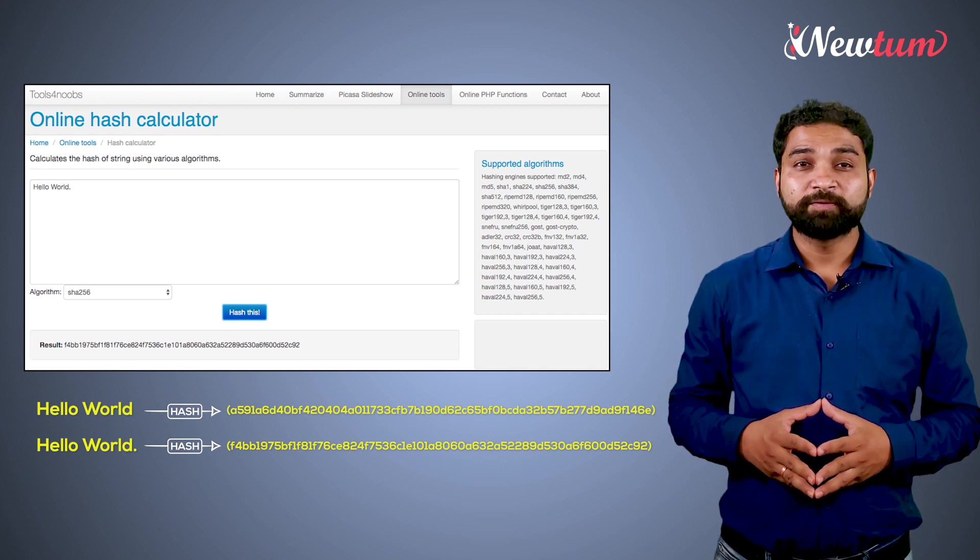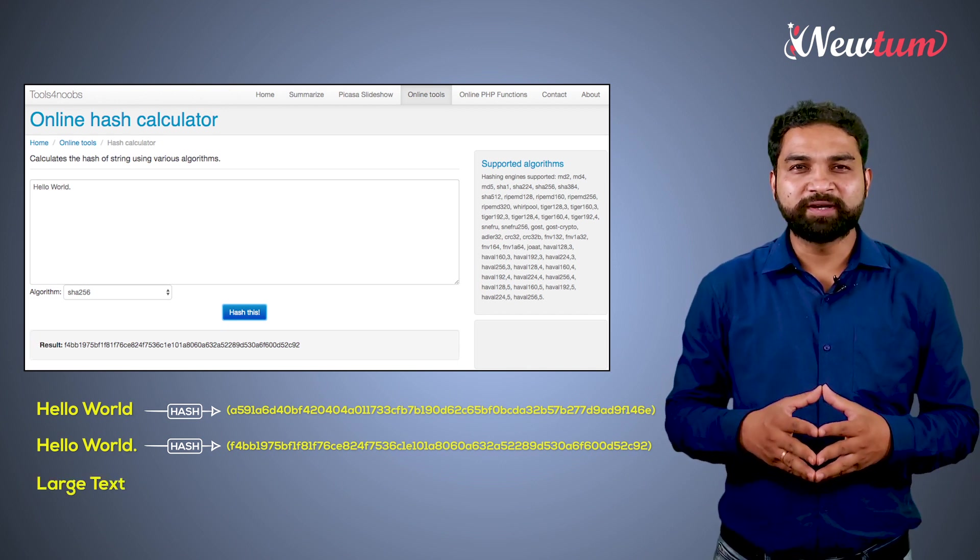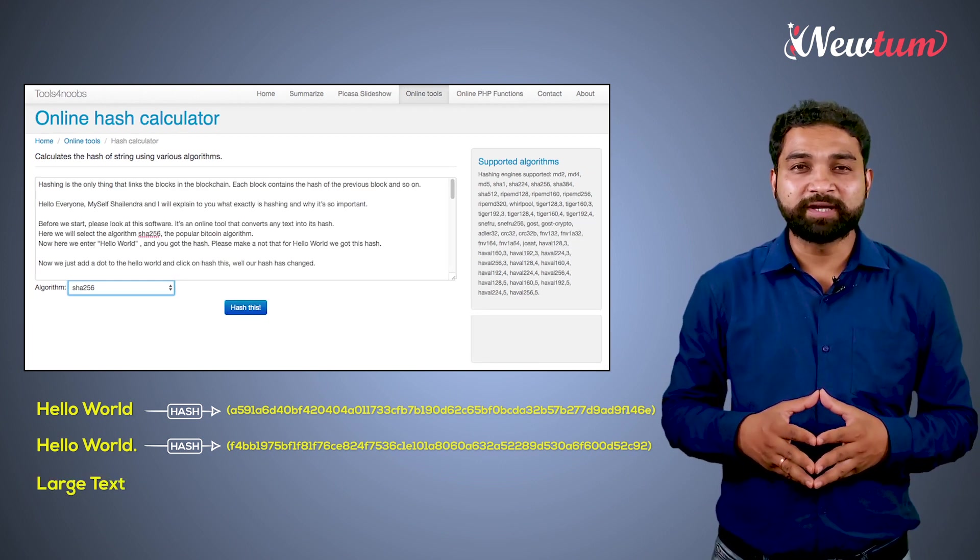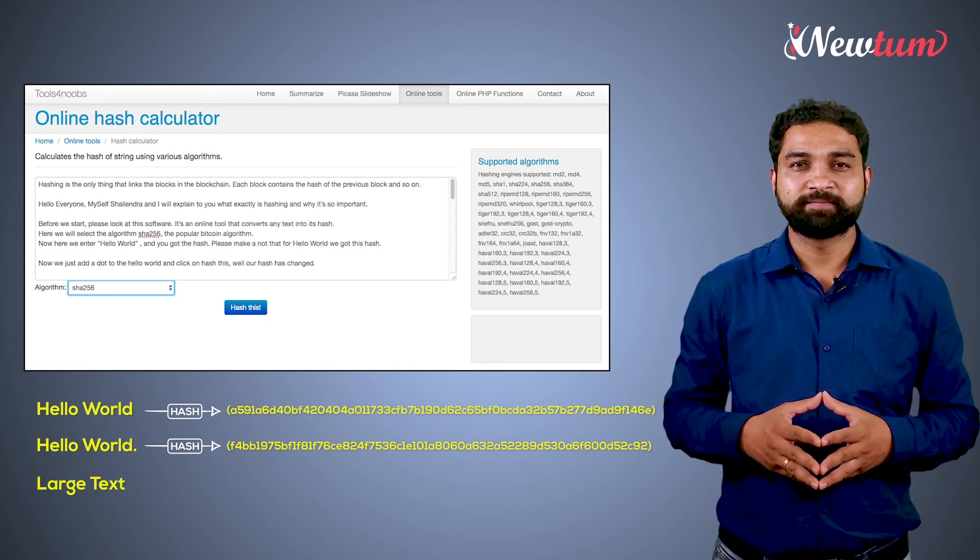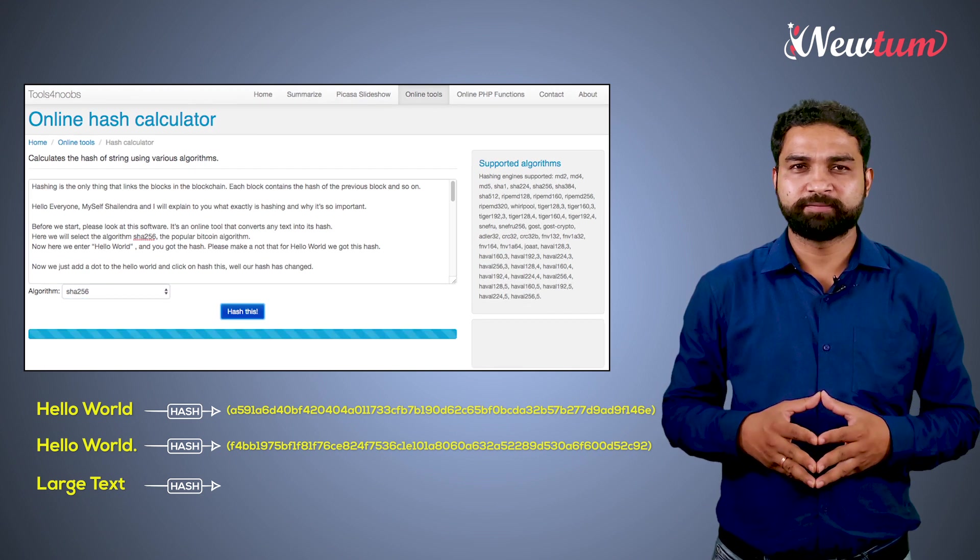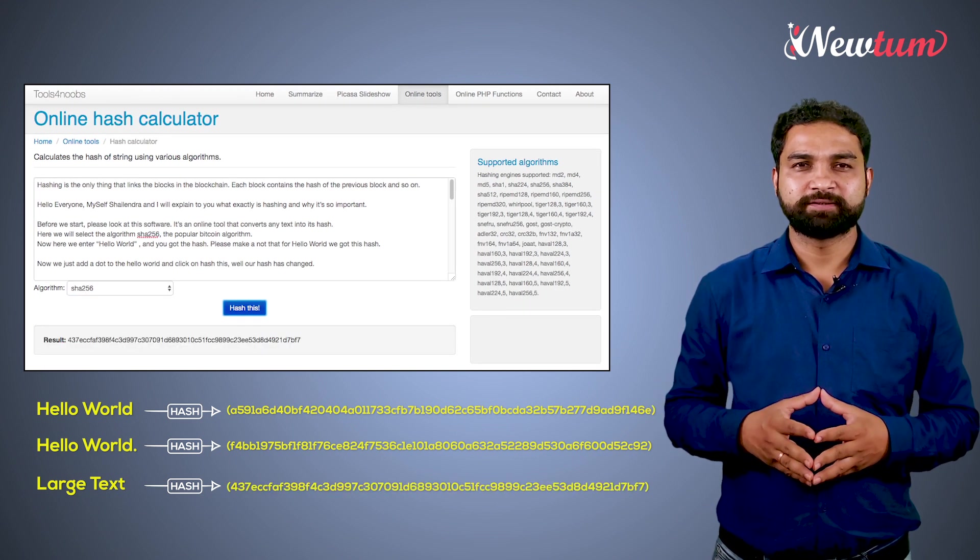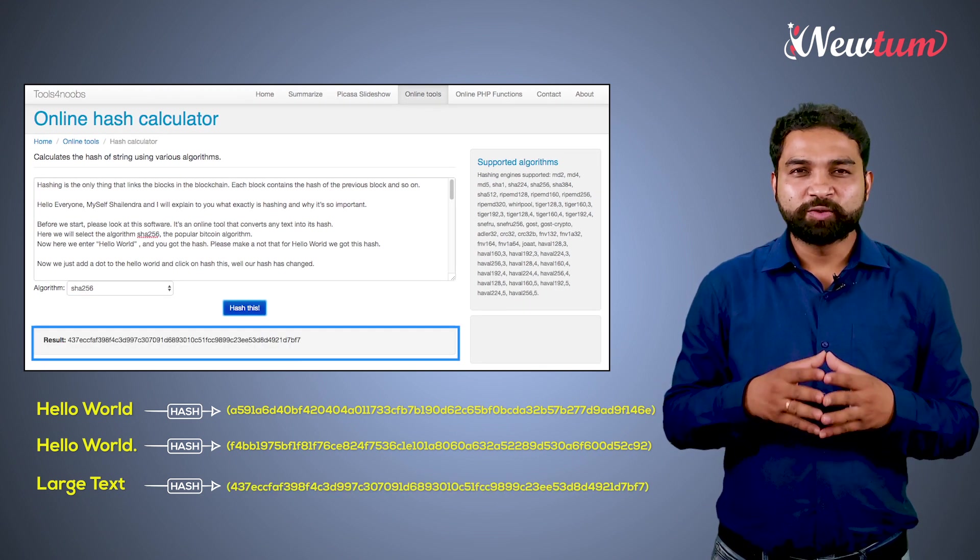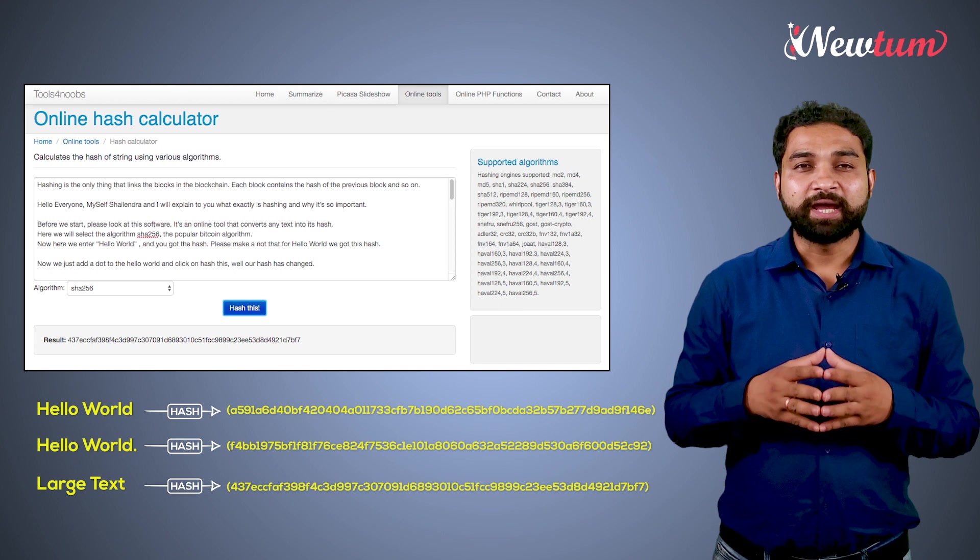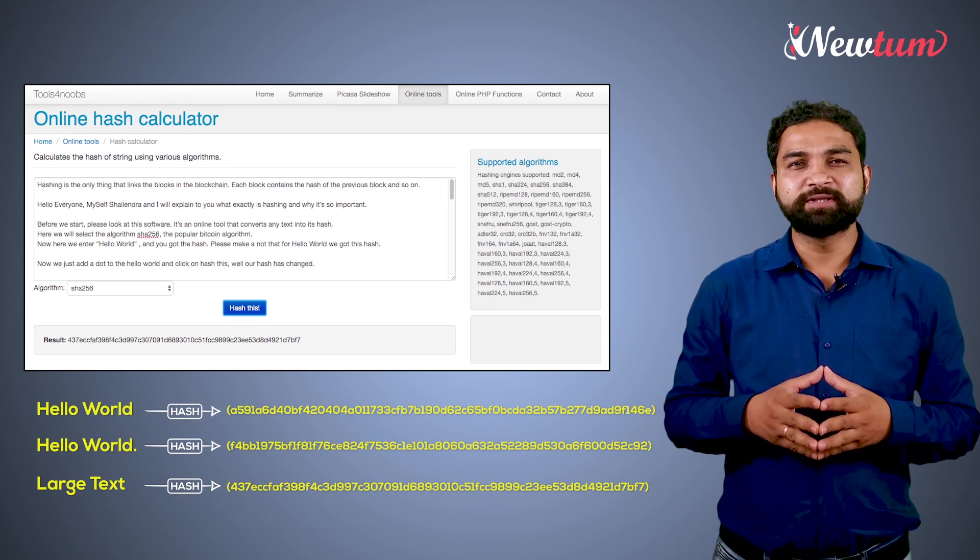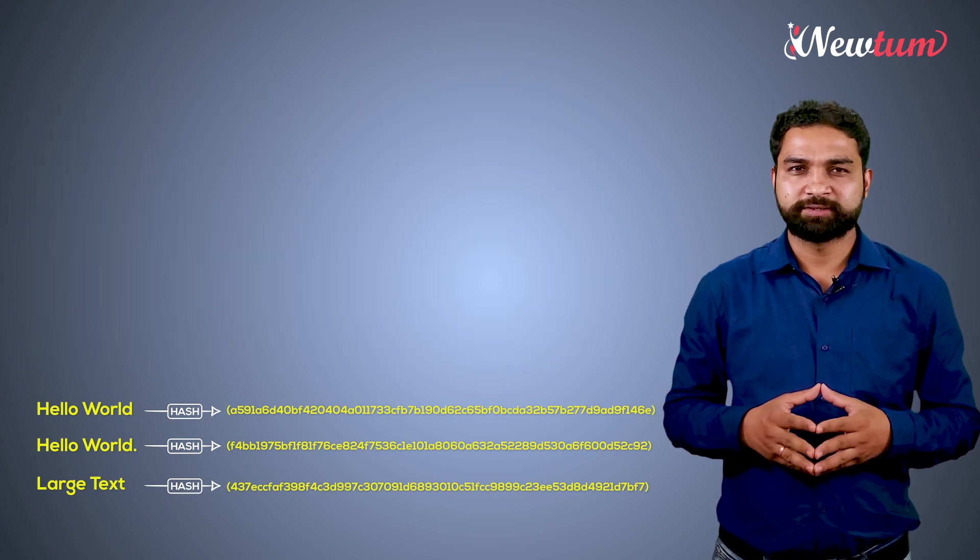Now we will write 200 or 400 character text and click on get hash. We got this hash. So here I need to explain three important things.